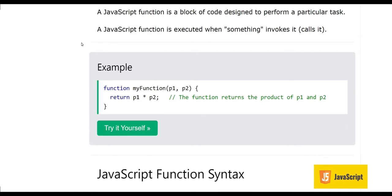Functions are not only in JavaScript — they are present in other programming languages as well, sometimes with different names. A JavaScript function is a block of code designed to perform a particular task. A JavaScript function is executed when something invokes it or calls it.